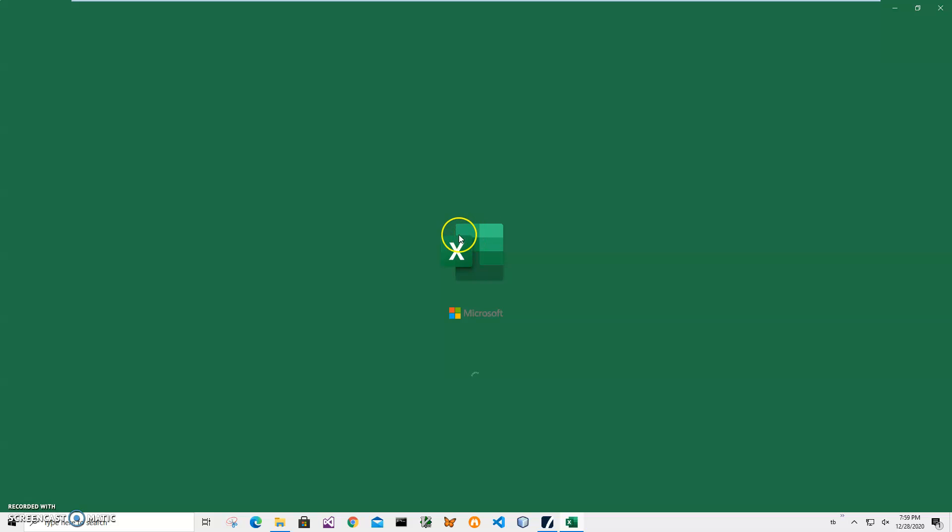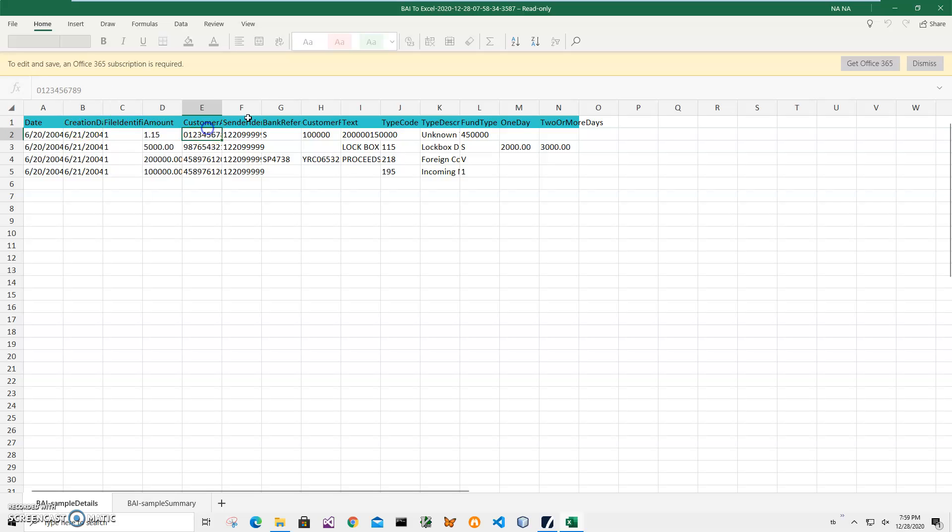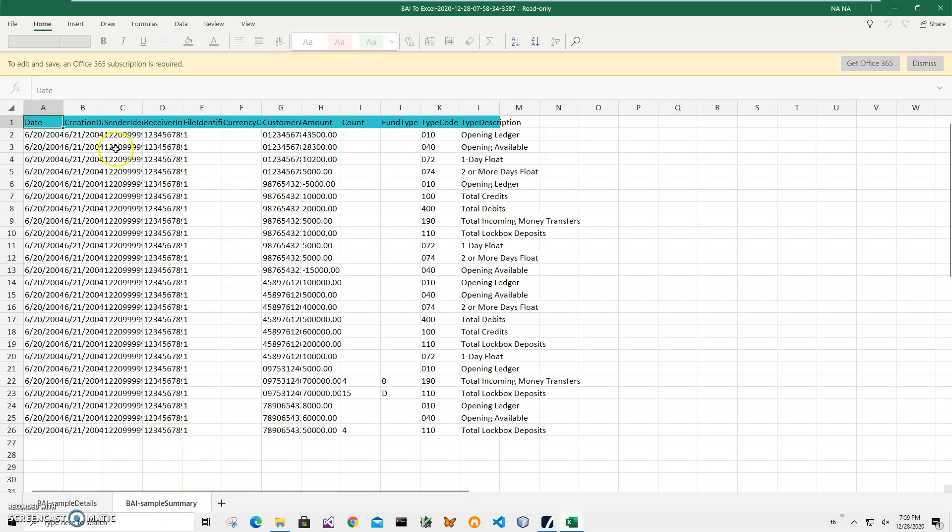And Excel mobile, I cannot change for example some size of the columns. You can see so it's like this, plain. If you have normal Excel you will be able to see it more properly.